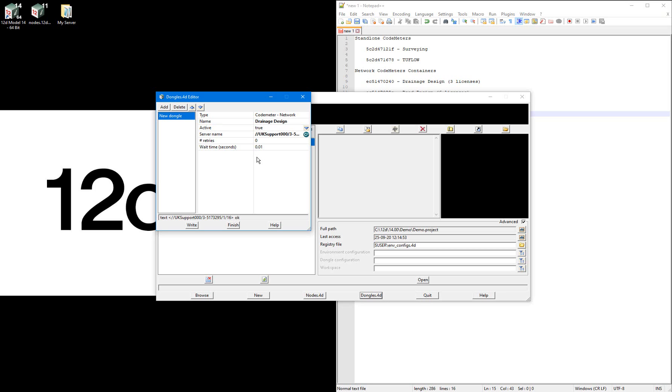Then repeat the process of creating the entry in my dongles.4d file for the other three containers.